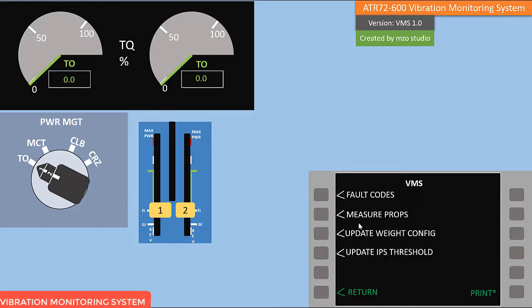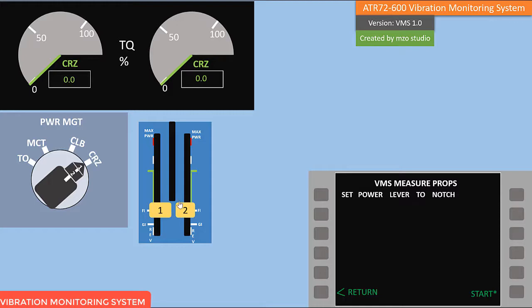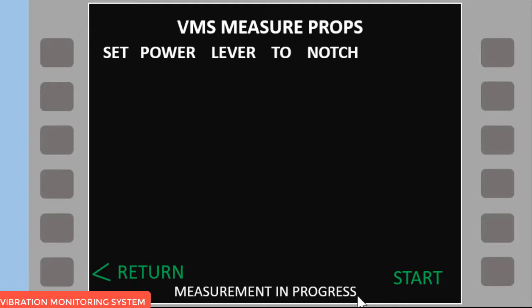Now you are ready to measure the IPS values. Click 'Measure Prop'. Set power management to cruise. According to the NGS recommendation, you can use TOR 60 or TOR 90 to take the IPS value — TOR 90 is better. I will simulate TOR 60, so move the power lever to TOR 60.